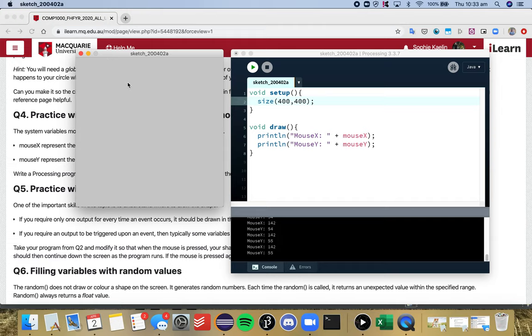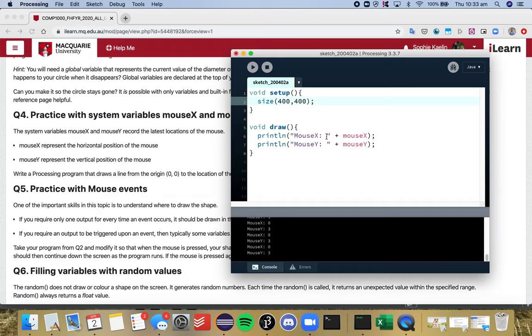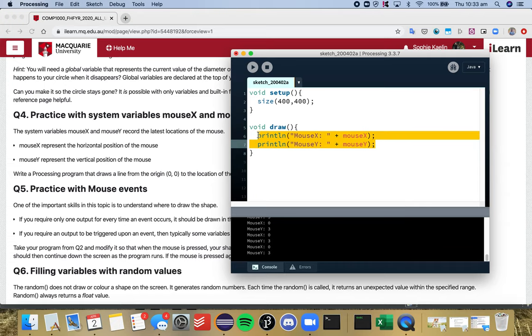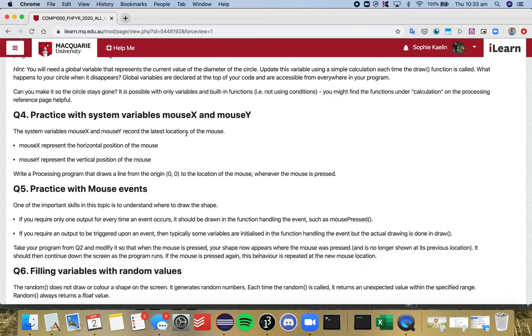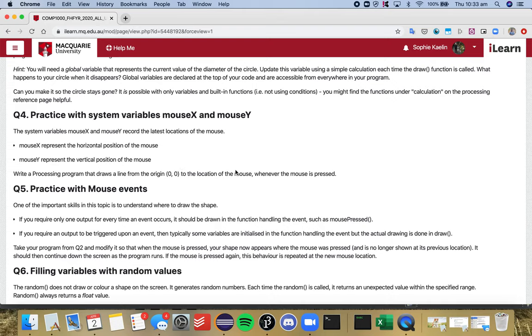So increase over the Y. So this can be really handy if you want to create a processing drawing that is dependent on the location of the mouse, which is what question four is asking you to do. So question four asks you to use the system variables mouseX and mouseY to write a processing program that draws a line from the origin, 0, 0 to the location of the mouse whenever the mouse is pressed.